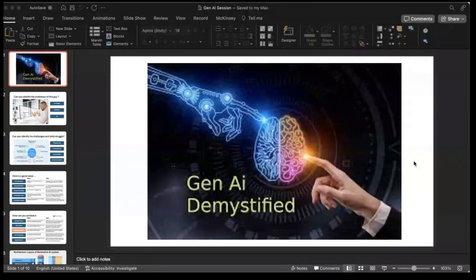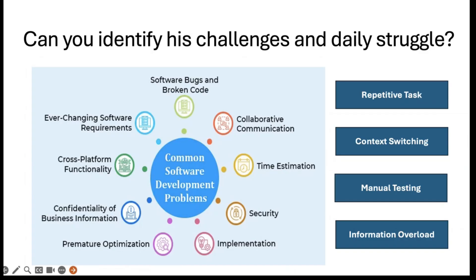Today we're going to touch upon the topic Gen AI Demystified. In my mind, these are some of the challenges which I feel developers usually face.